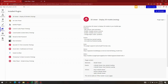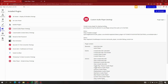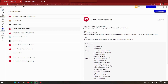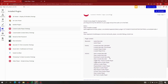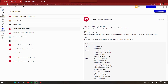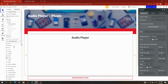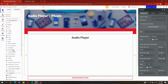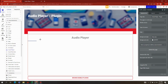First you need to have this plugin installed to start building. Then drag and drop the audio player element on your page.